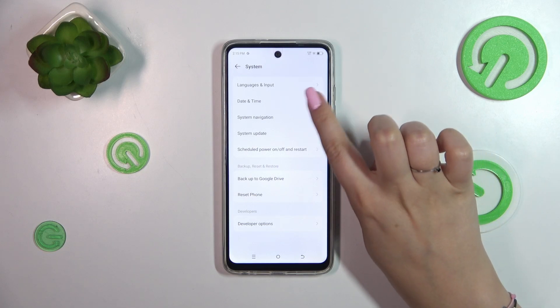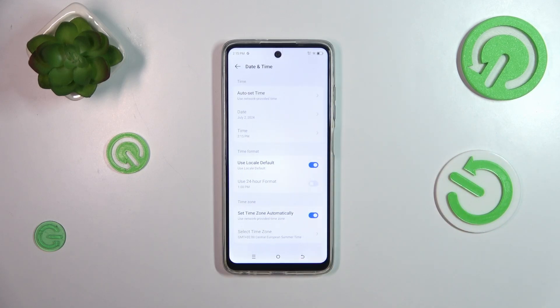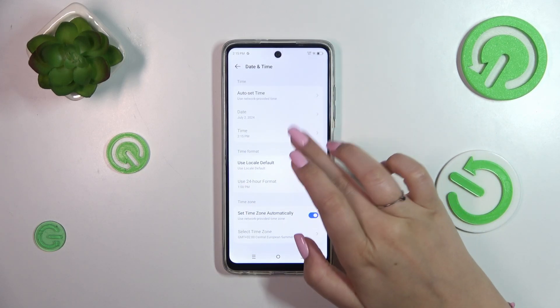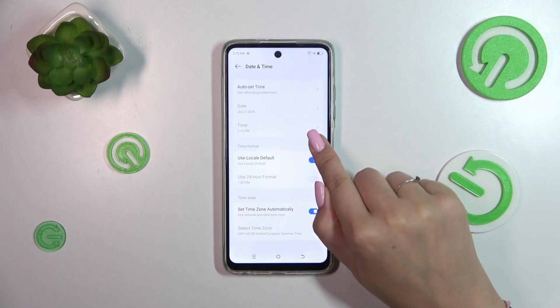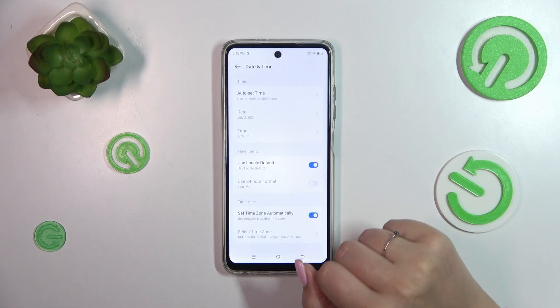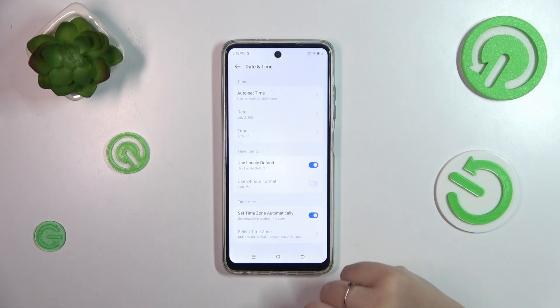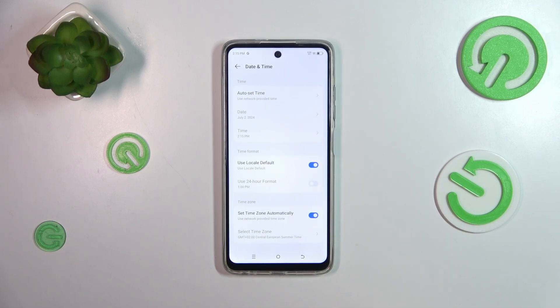Then let's tap on date and time — it should be on the second position. Here we've got some options connected with date, time, and the time zone, however they are inactive. It is because we are using the automatic options.